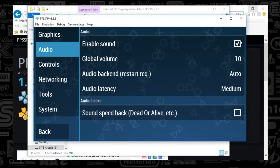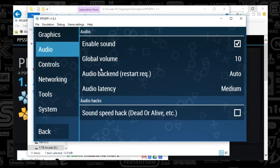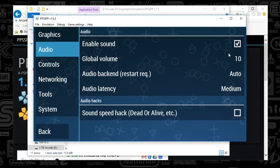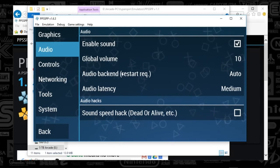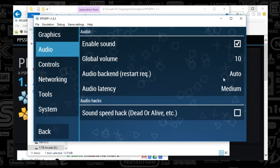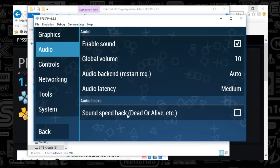Under Audio, I've got Enable Sound checked and the global volume set to 10. That's it.